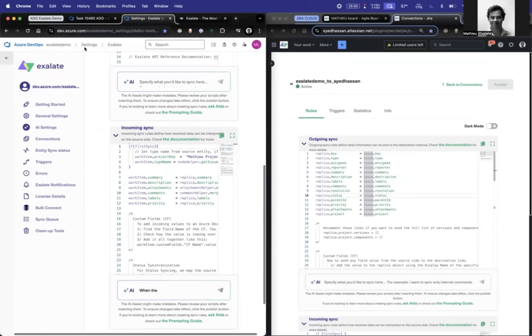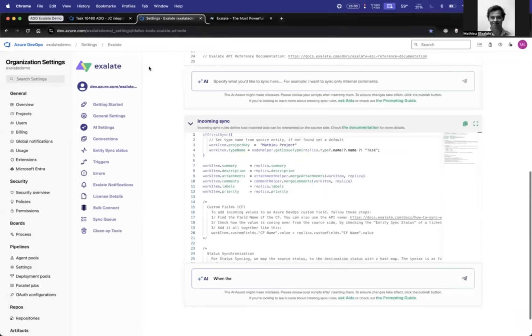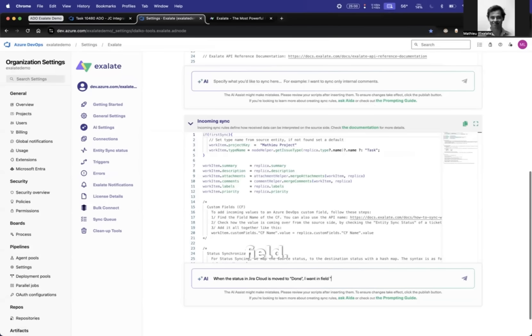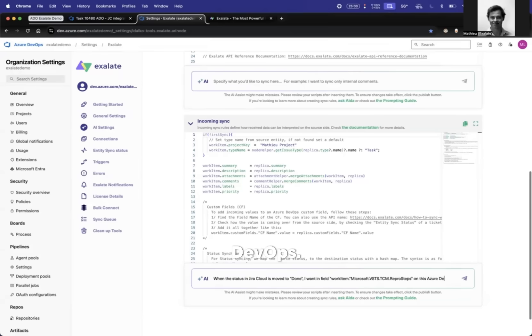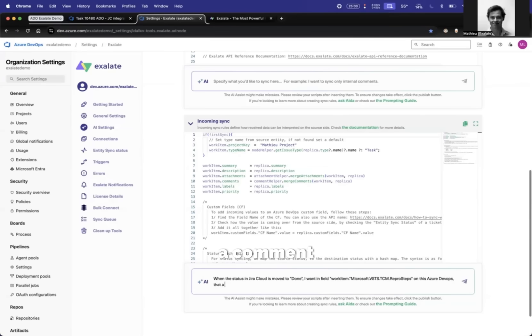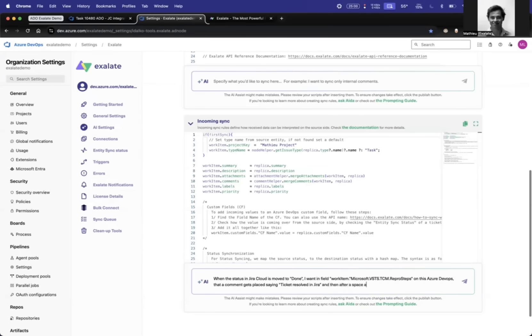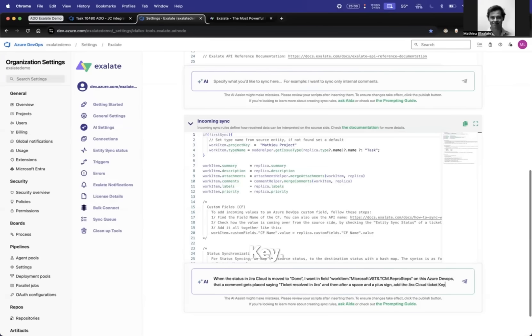When the status in Jira Cloud is moved to done, I want in fields, let's paste here the fields, add on this Azure DevOps add a comment gets placed saying ticket resolved in Jira. And then after a space and a plus sign, add the Jira Cloud ticket key.